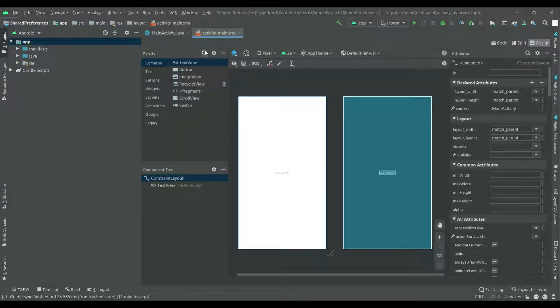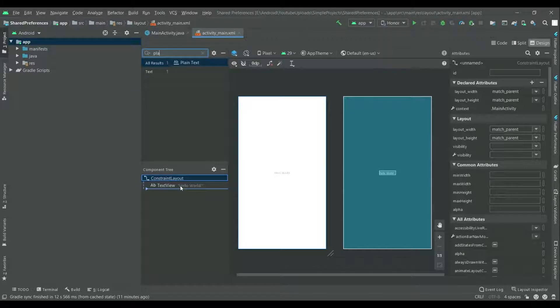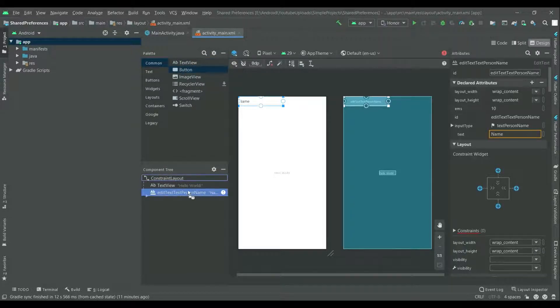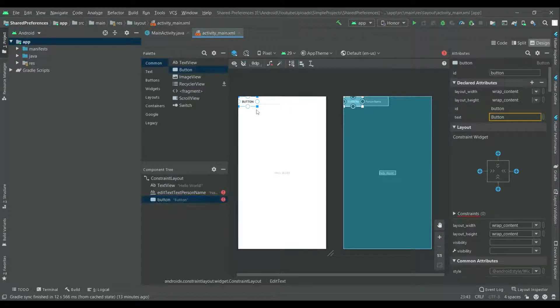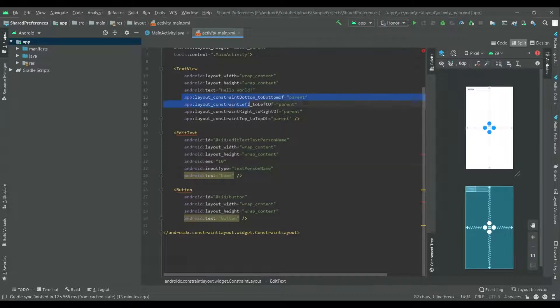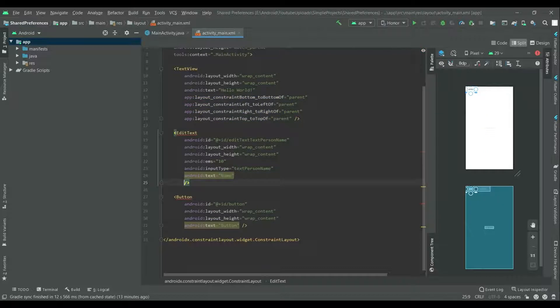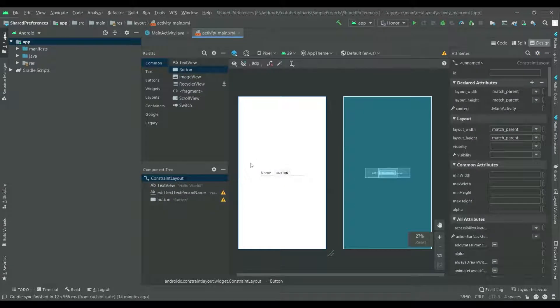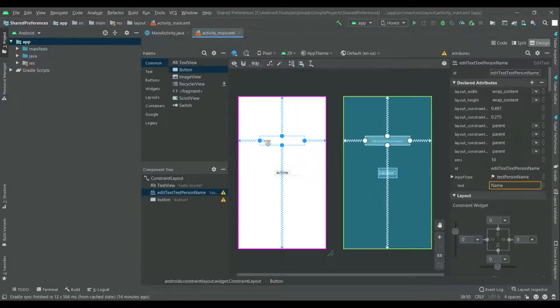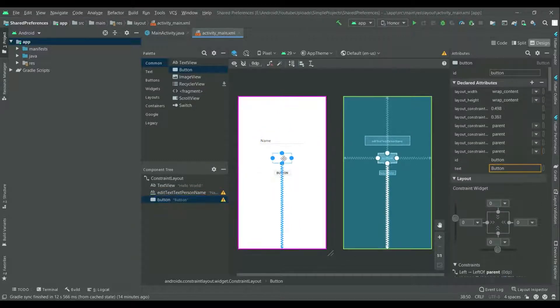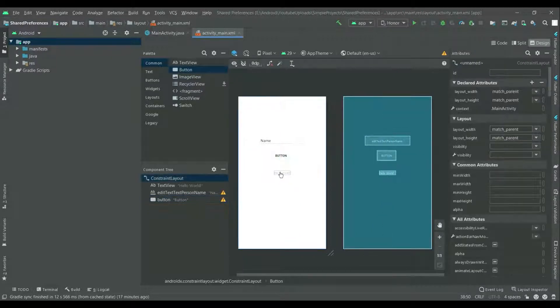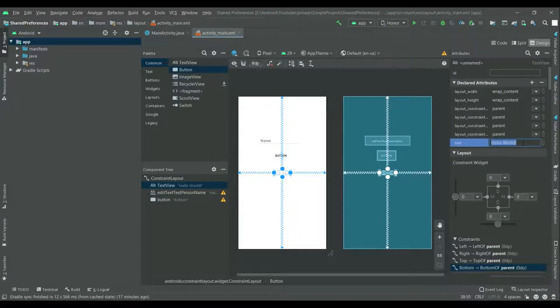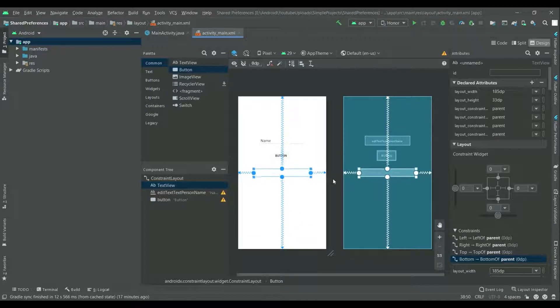First, from the palette, search for plain text and drag and drop it over here. And also drag and drop a button over here. Now from the design XML, we will give the alignment to the edit text and button. I am pasting this alignment code over here. Now from the design view, we will give proper alignment where to place the button and this edit text.